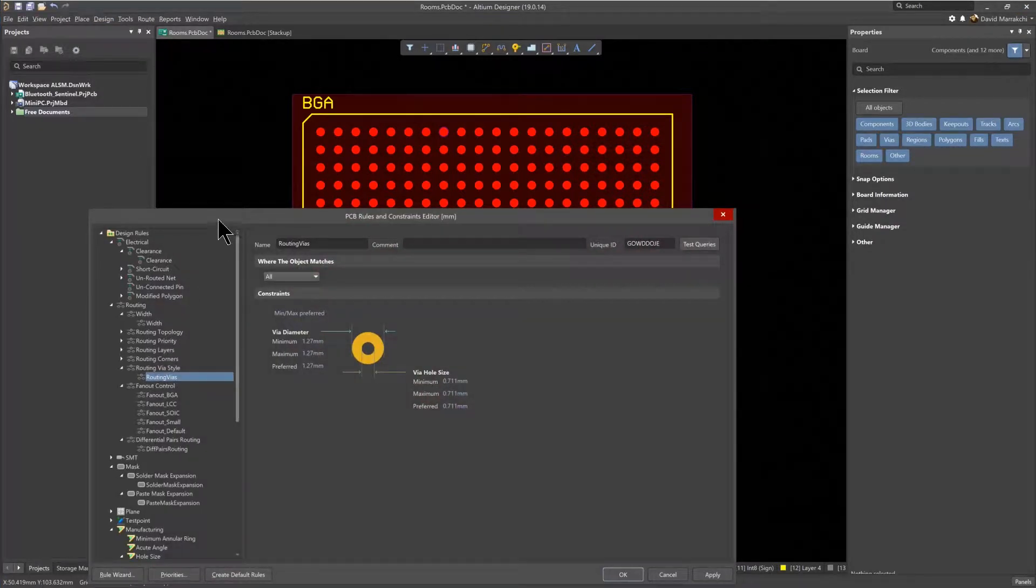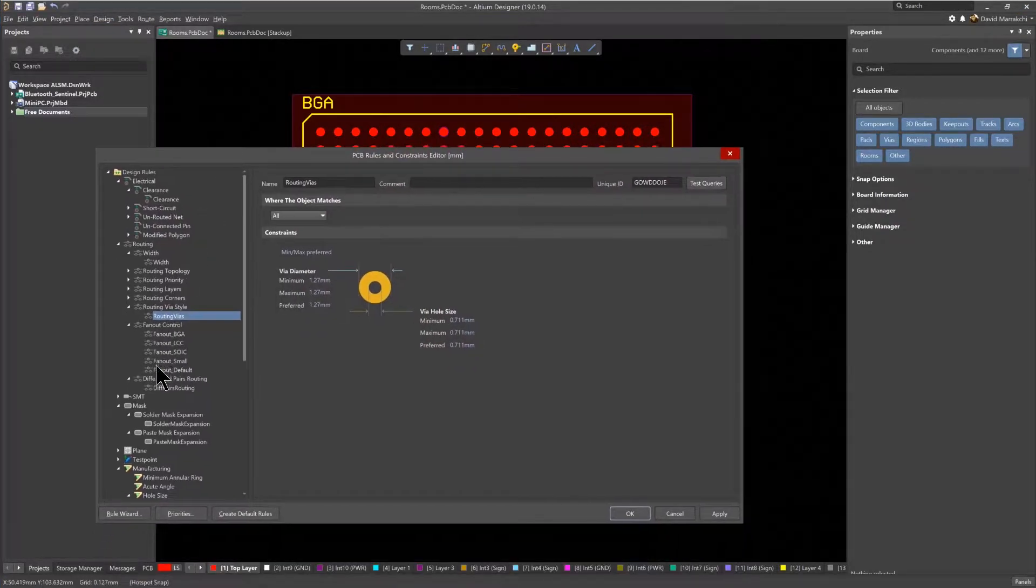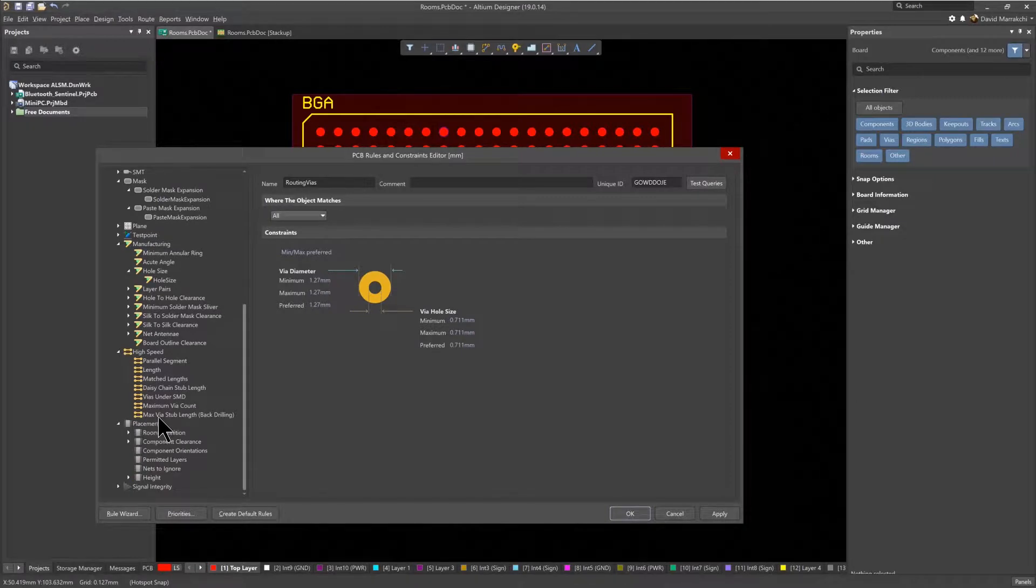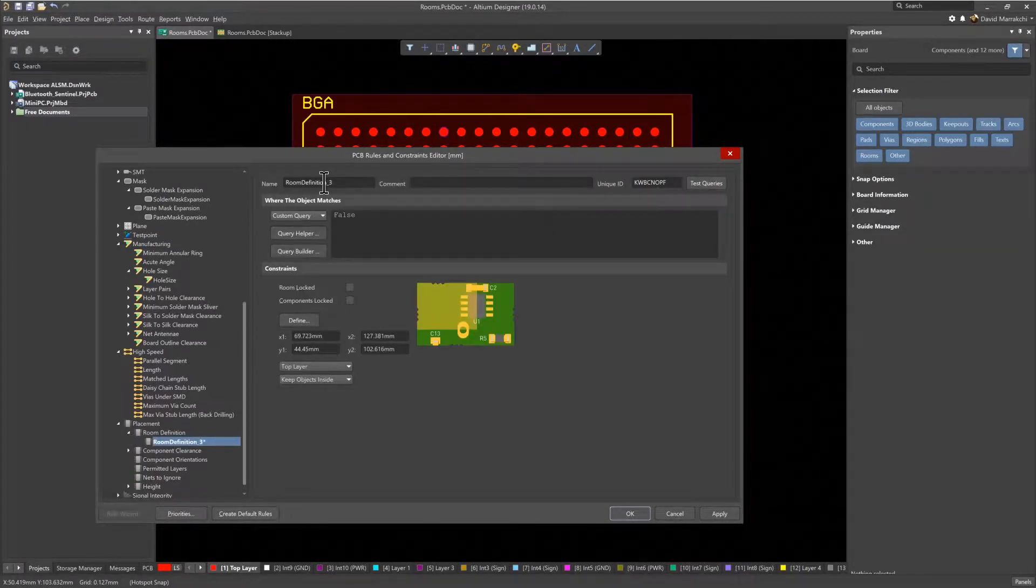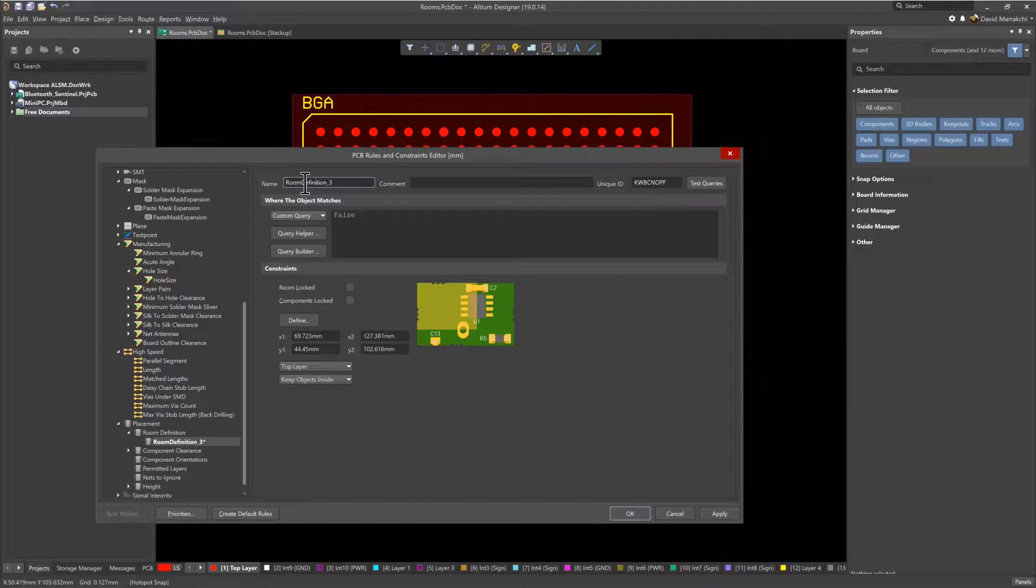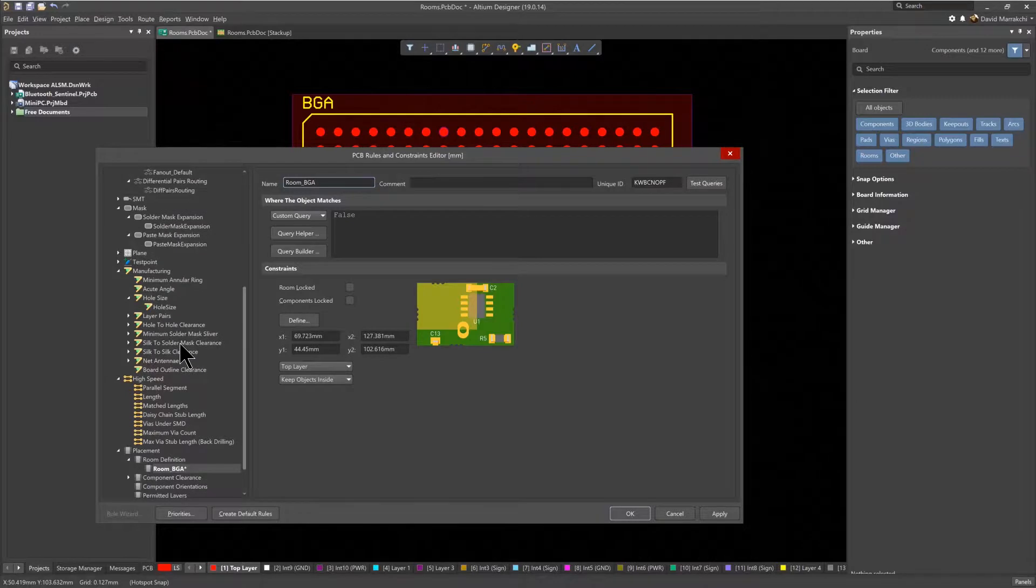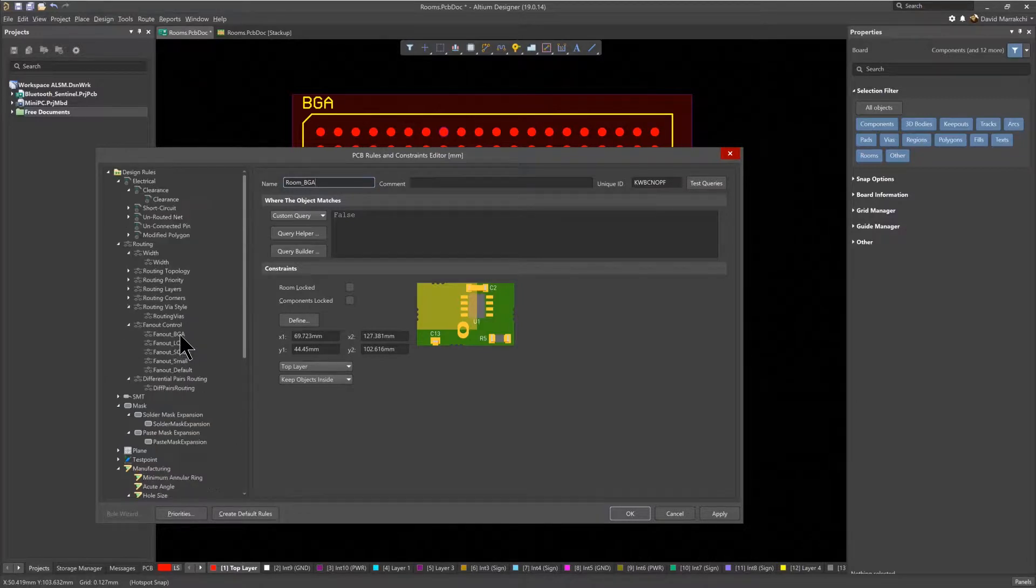In the Placement Rules section, there are room definitions. The room that was just created is named Room Definition 3. So let's rename it to Room BGA to make it easier to identify later.